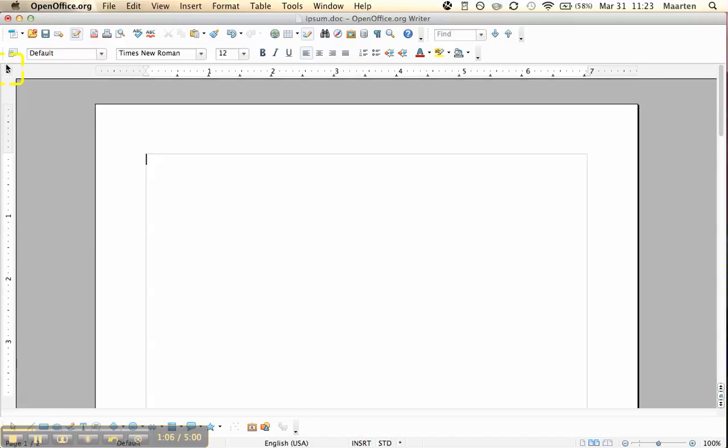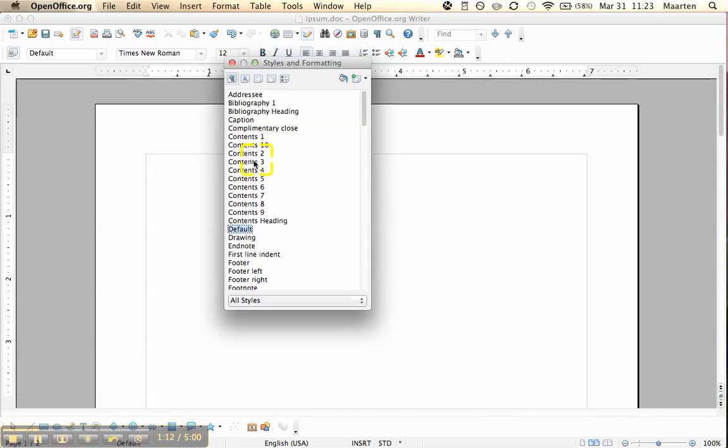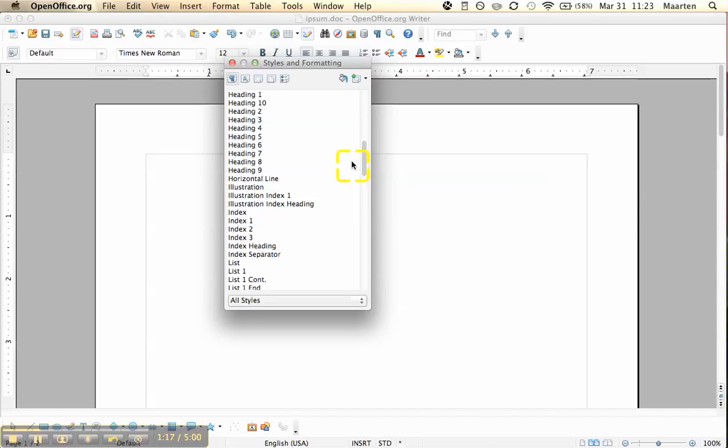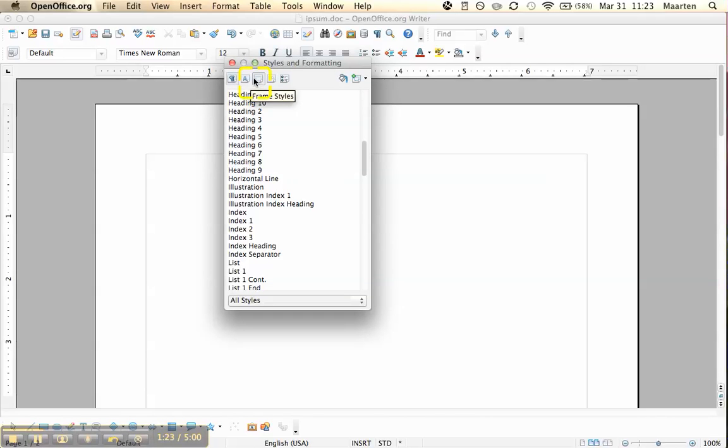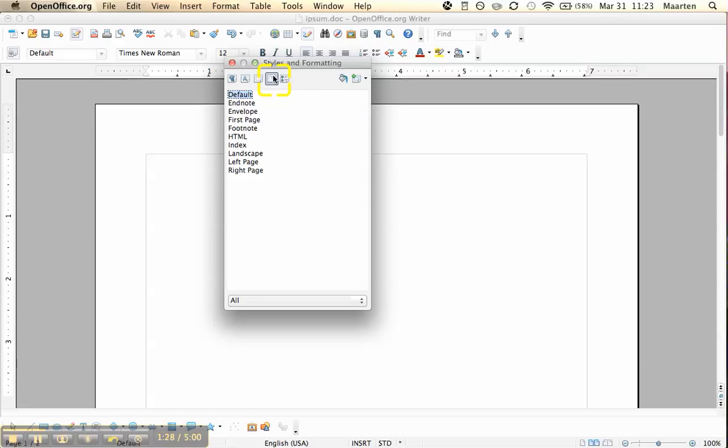Now comes the trick. We go to this button, the styles and formatting. You have a number of options here. You've seen this before, this is where you have all the styles, the formatting for the headers, but you also have a section here for character styles, frame styles, and page styles, and list styles. But the page styles is what we're after here.